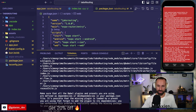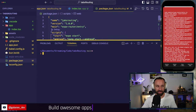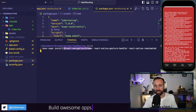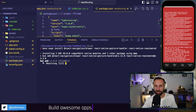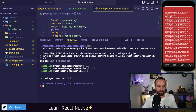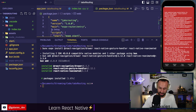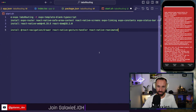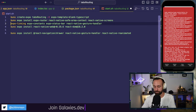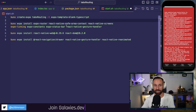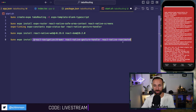I only added Reanimated to my Babel config but hadn't actually installed it. While we're here, let's prep all the installation. Later we're going to use the React Navigation drawer component, so I'll now install the drawer, gesture handler, and Reanimated together in one go, so you can take a screenshot of all the installs.